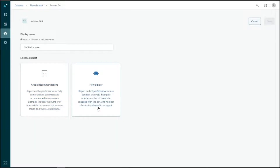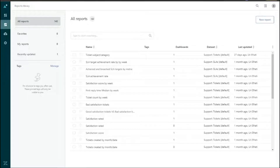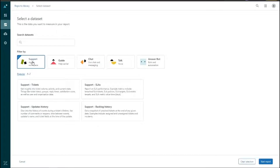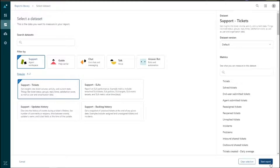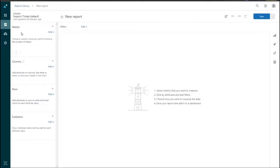The Flow Builder dataset lets us look at the different channels end users engage with the Answer Bot and how many times they're transferred to an agent. Reports, also known as queries, are requests to pull information from specific datasets. Now that we understand datasets, let's create a new report by clicking 'New Report' on the top right of the reports library. We'll select Support and Tickets as our dataset, click 'Start Report,' and the new report interface opens.